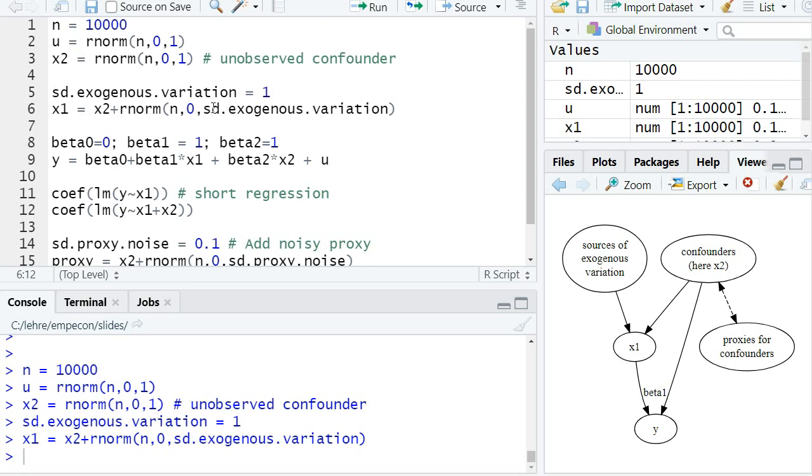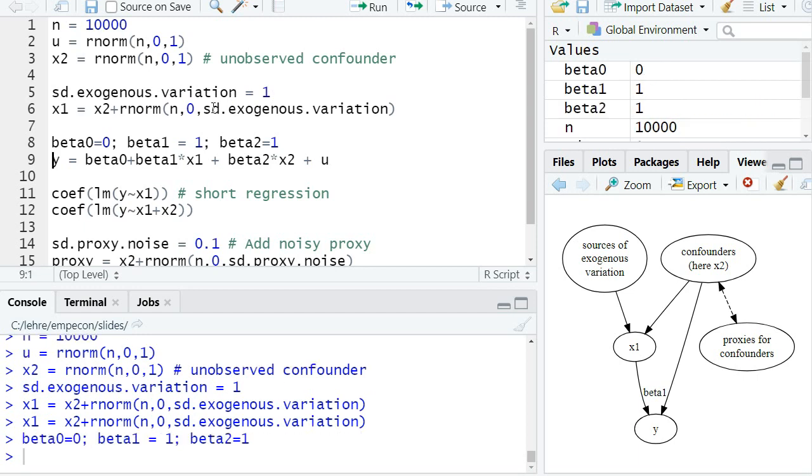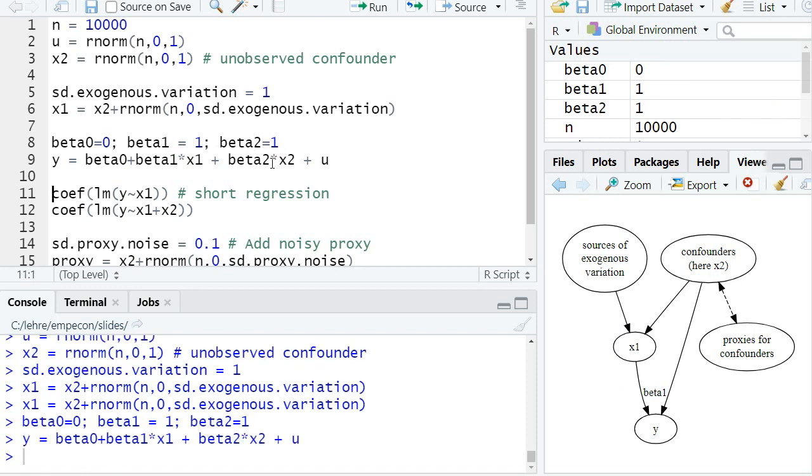Okay, then I specify some true coefficients. In particular, beta 1, that's the causal effect of x1 on y, is equal to 1. And also the confounder affects y directly with beta 2. And I compute